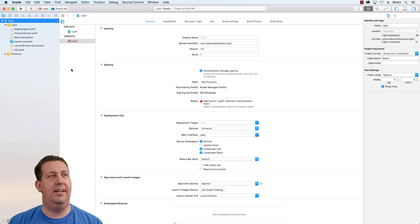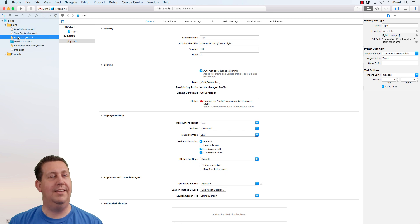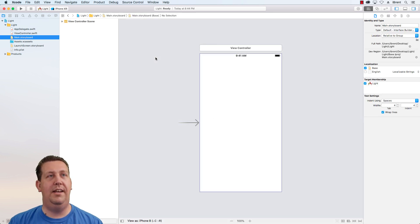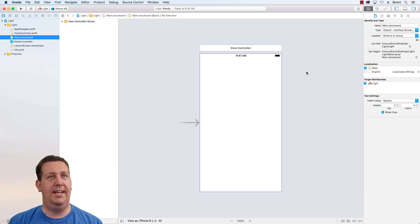Here we're presented with our default template. The first thing we want to do is go to the main storyboard, double-click that to open it, and let's add a button. In Xcode 10 they've moved everything around.